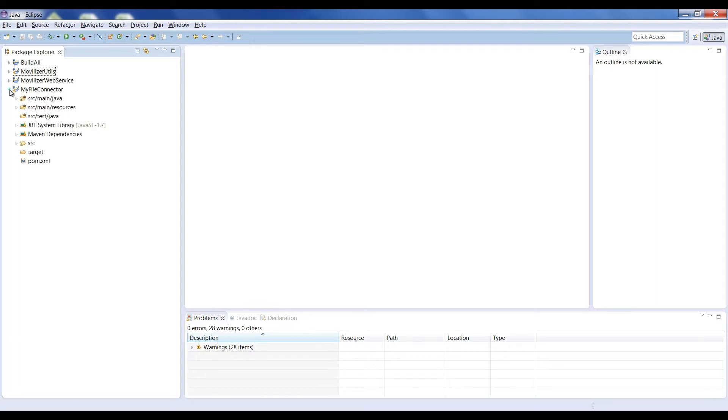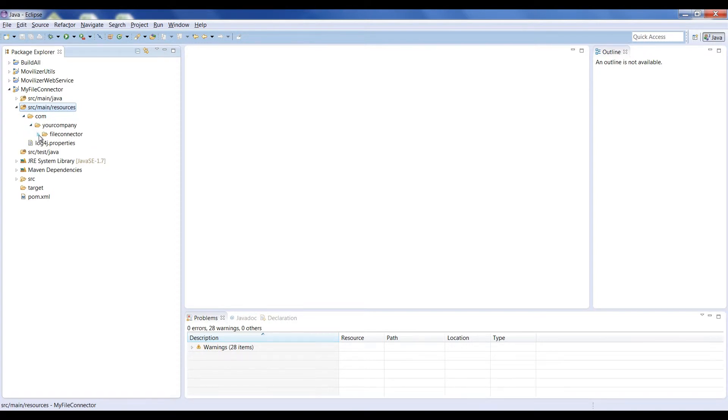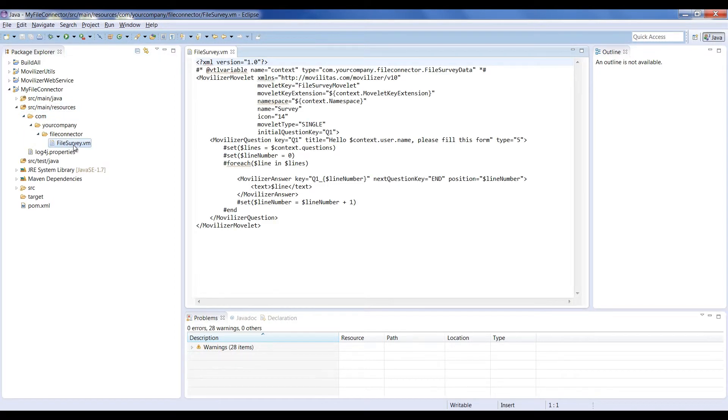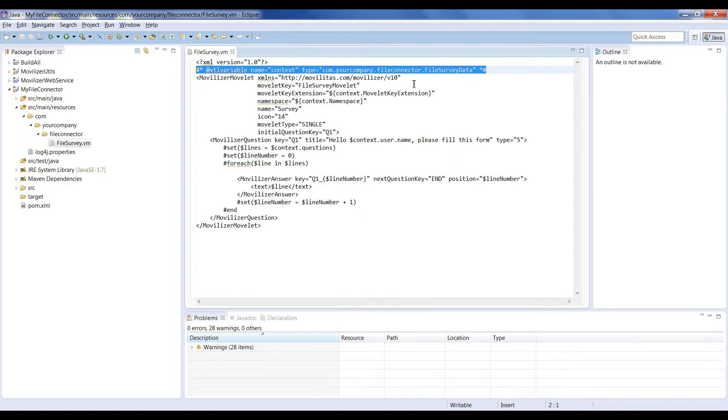On the MyFileConnector project, you'll find a source/main/resources directory. Inside, you'll put the Movelet templates you create with the portal. To learn how to create Movelets in the Movilizer portal, please watch the corresponding video on our YouTube channel. Instead of the usual XML extension for the Movelets, we have a VM since the Movilizer Java connector uses Velocity as a template manager for the Movelets. As you see on the survey.vm file, the second line is used to tie this template with the Java class. This class will be the data provider and will be used by Velocity to fill data into the final XML Movelet.